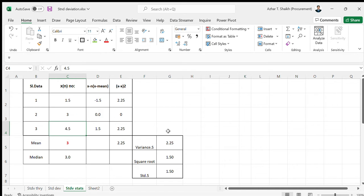Hi, this video is on a simple way to understand six sigma or standard deviation. When you see data in normal terms, how do you understand what standard deviation is?